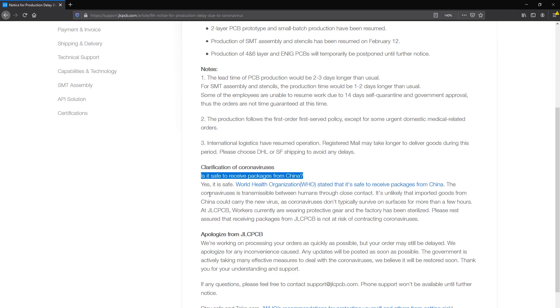And if you're wondering if it's safe to receive your PCBs from China yes it's safe. I have already done a video on that subject explaining everything. The CDC, WHO, other organizations as well as individual doctors have commented on this situation and they all agree that there is no risk for you because the coronavirus cannot survive on surfaces as long as it would need to reach you.